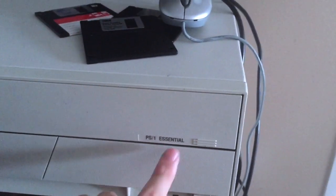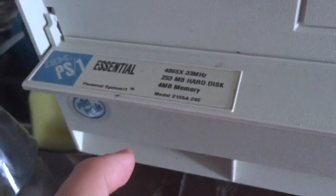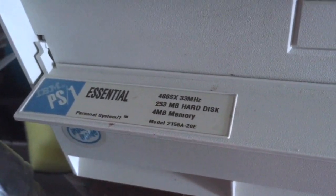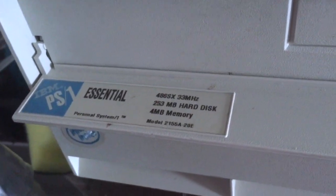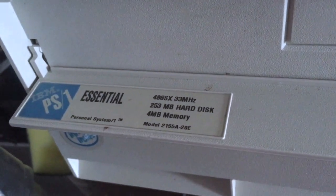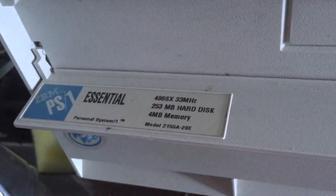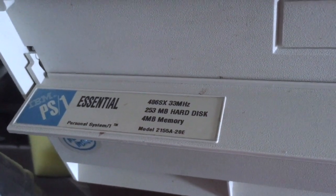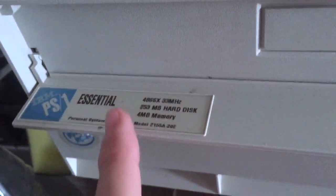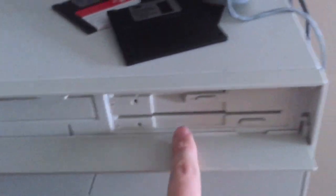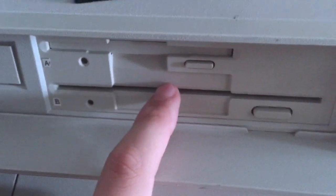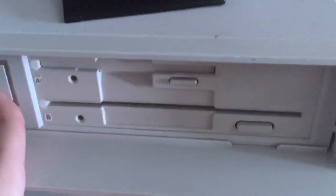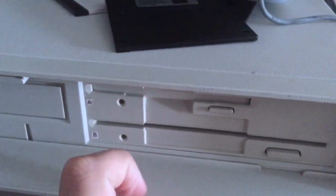It's a PS1 Essential. You can see the specs on it, which is a 486SX 33MHz processor with 253MB of hard drive space and 4MB of RAM memory. But it was upgraded to 8. This is the 5.25 inch floppy as the B drive and the 3.5 floppy as the A drive.